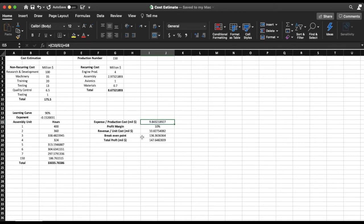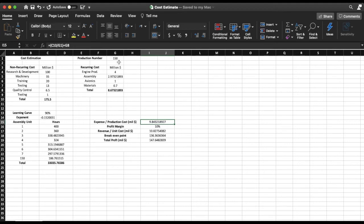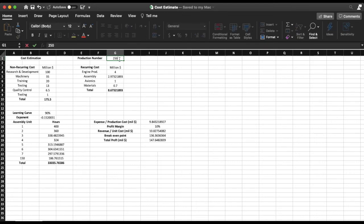So to find my total profit I'm going to take my total production number minus the break-even point and then multiply it by the unit cost of each aircraft where I'm going to obtain 147.65, roughly million dollars of total profit. Now to see how these numbers change if I change my production number, let's go ahead and assume 250 production number.